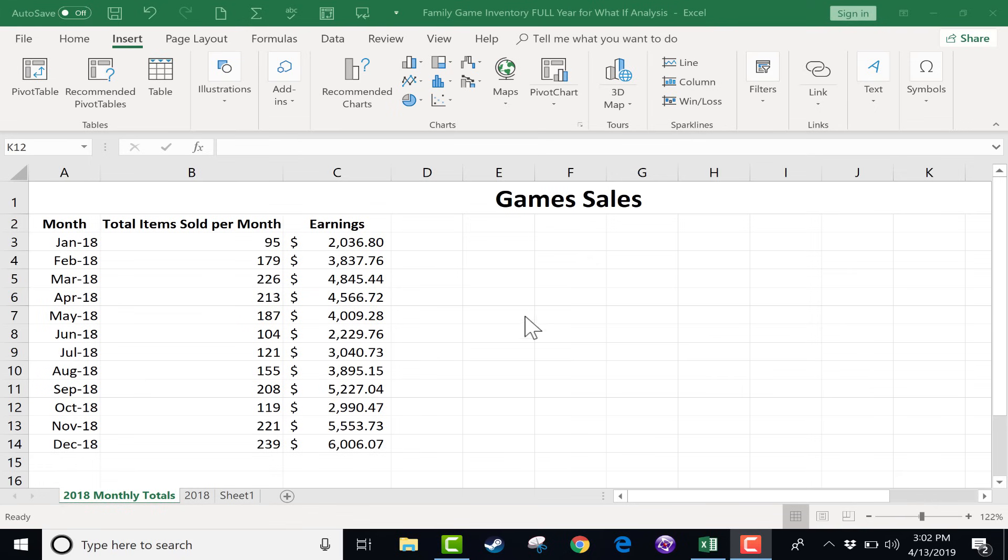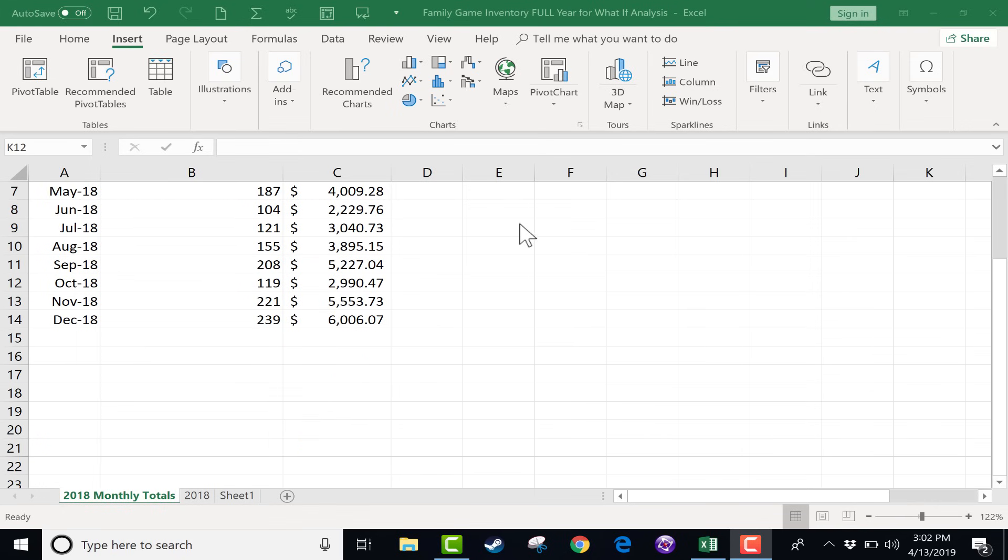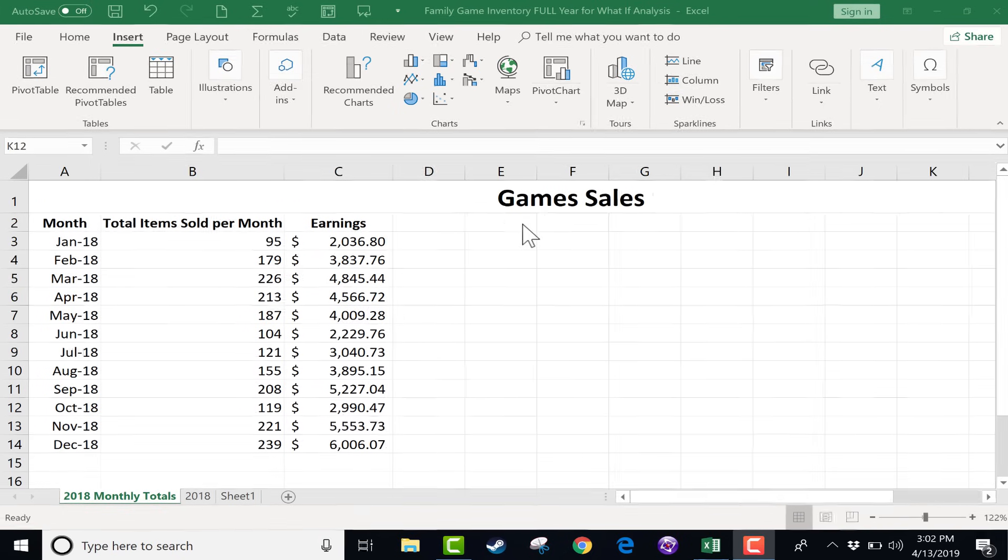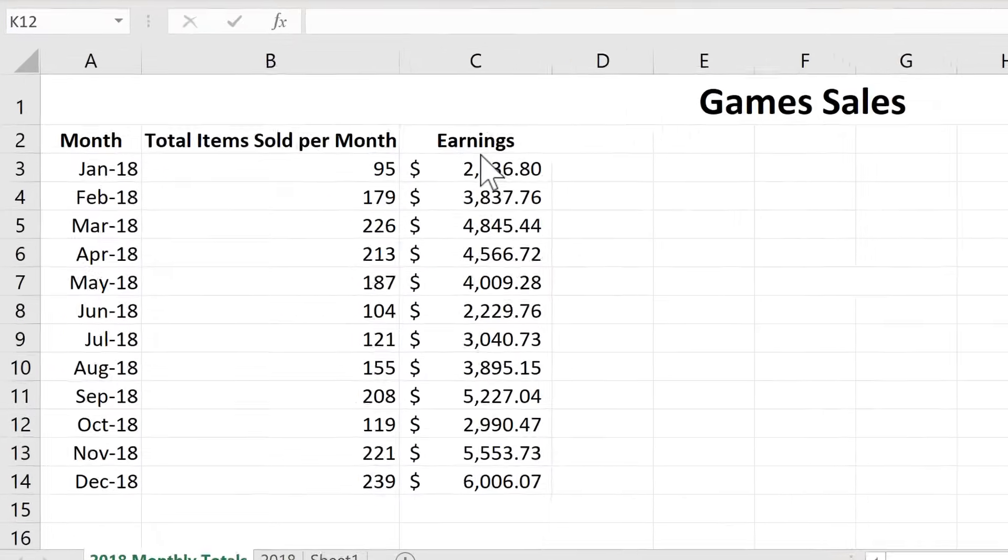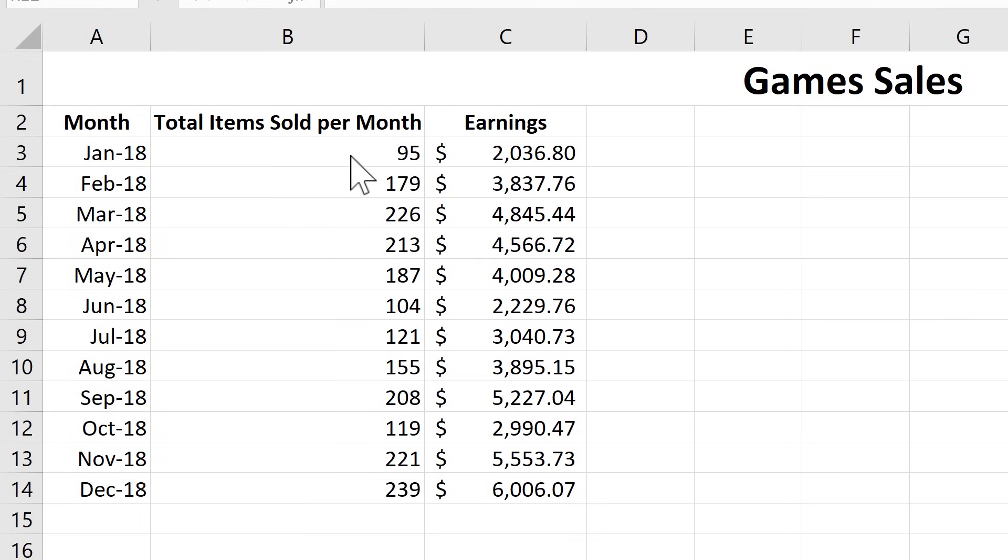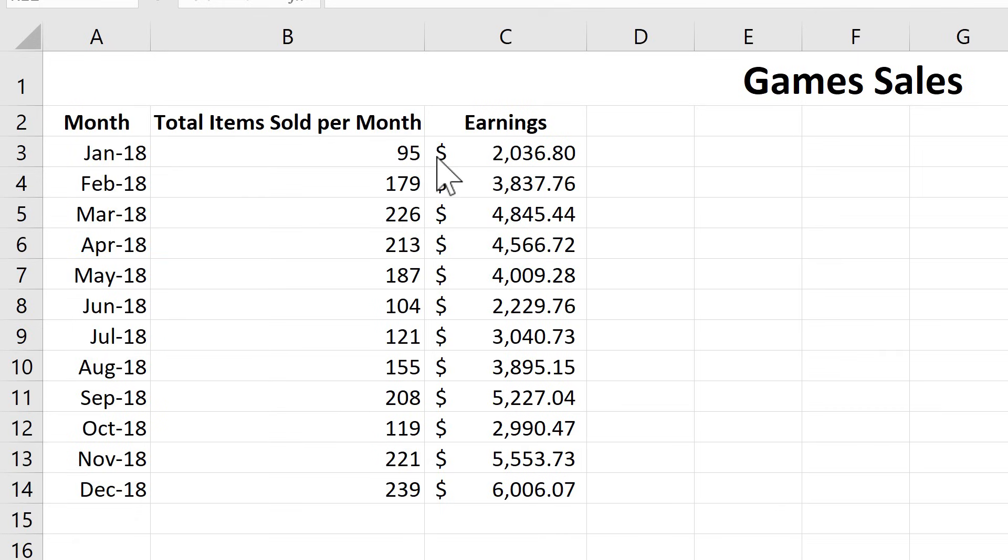As you can see, I'm in a spreadsheet called Games Sales, and this spreadsheet tracks the total number of items sold each month for a small business that sells board games and card games. It also tracks the earnings that came from those sales, and you can see each month is listed separately here.